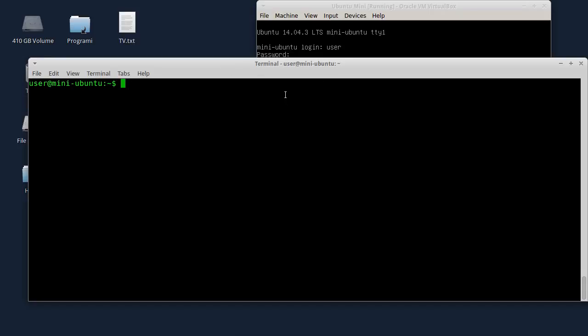Ubuntu Firewall is already installed in this virtual machine. If Ubuntu Firewall is not installed, you can install it using the command.